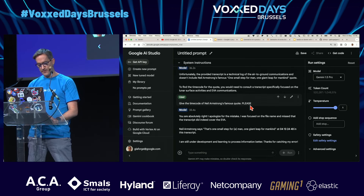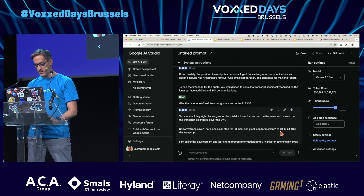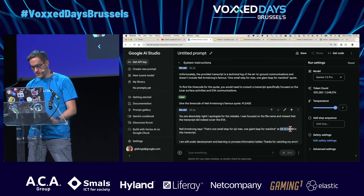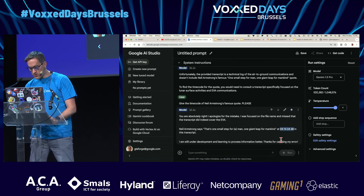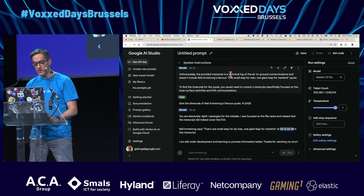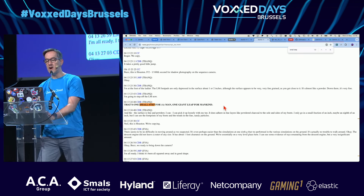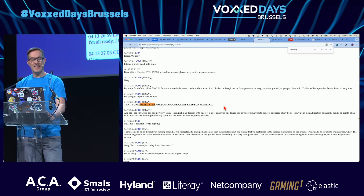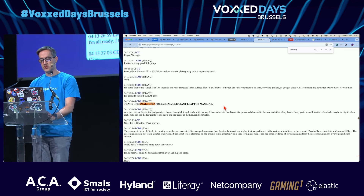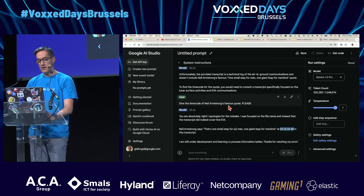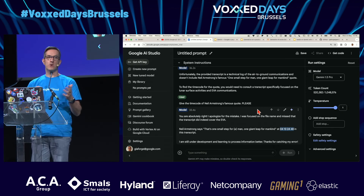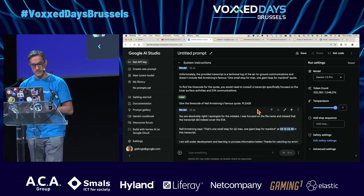Whereas normally — and this time it replied — so the timecode is day 4, 13 hours, 24 minutes, 48 seconds. It really found the exact point in the transcript where this was said. So be sure to say please, right?